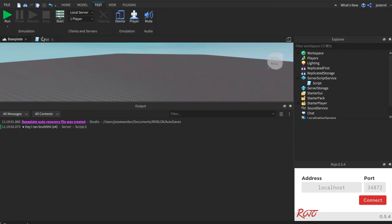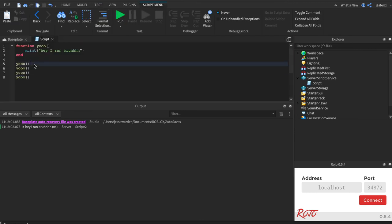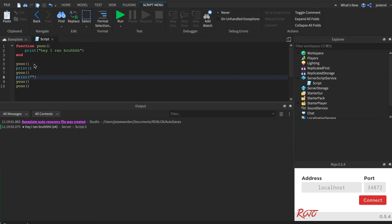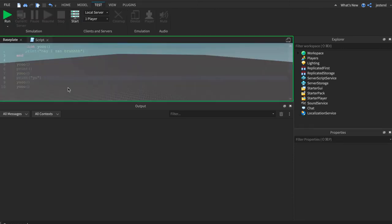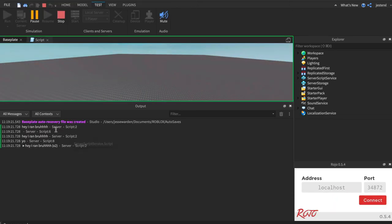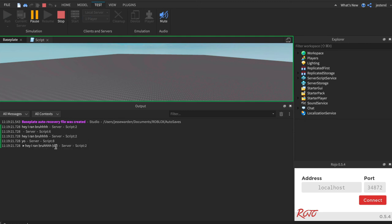We can get around that by injecting a print here with nothing and then a print with yo. That way it won't group the first two together. See, hey I ran, hey I ran, yo, and then times two. See how print with nothing just prints out like a blankness.